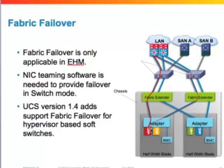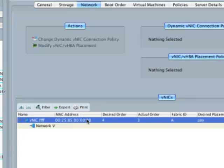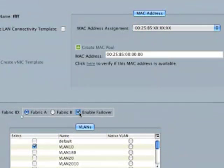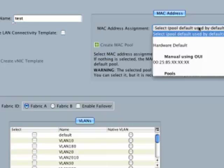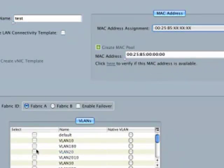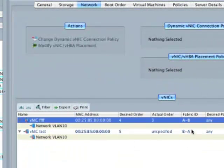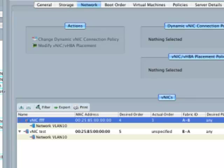In version 1.4 of UCS, support was also added for hypervisor-based soft switches to utilize this feature. To configure it, when you choose a vNIC you simply enable fabric failover — the fabric ID changes from A to A-B, meaning A is the primary path and if that fails it moves to B. Similarly, you can create another vNIC, assign it a name and pool, specify the VLANs, and set it to B with fabric failover enabled — the fabric ID then shows B-A, meaning B is the primary path and if that fails it moves to A. Fabric failover is unique to the Cisco UCS platform.